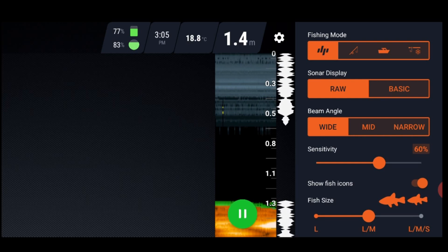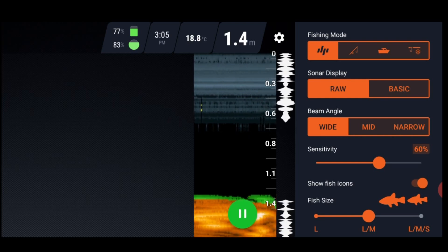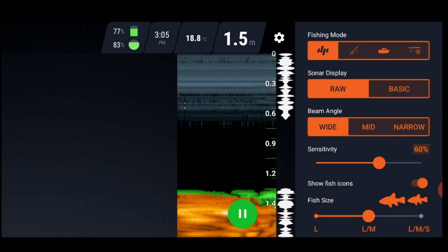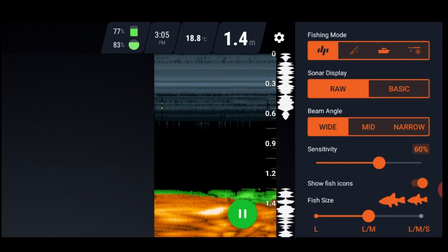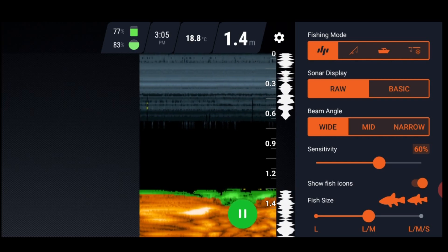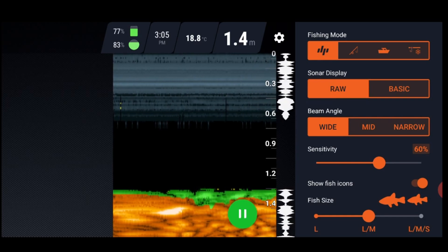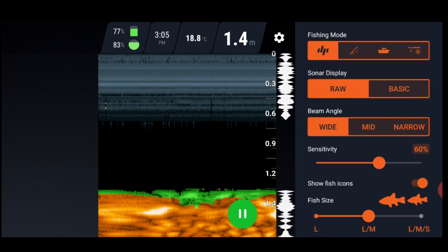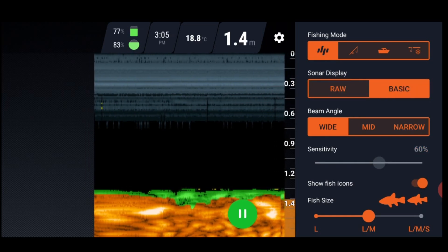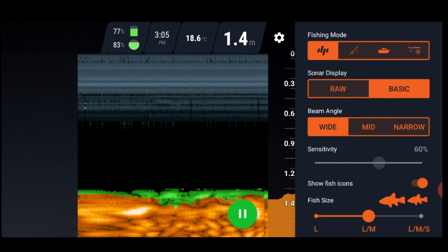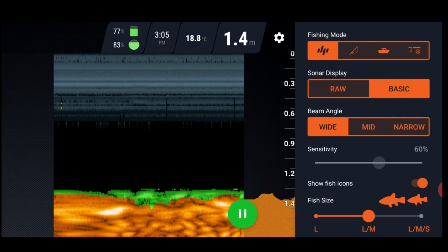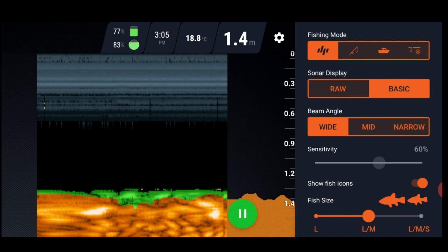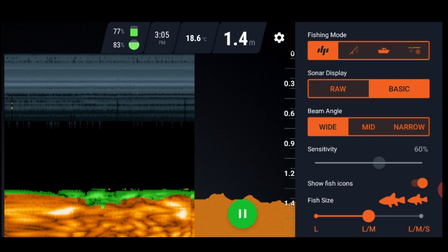Now underneath that, we've got sonar display, raw and basic. Raw is what I'm on now. I'm on raw and as you can see, it's just showing that there's a bit of green stuff on the bottom. What that green is, it's just soft mud and then it goes down to a more compact sort of ground underneath that layer of mud. If I go into basic, what you'll see is it just shows you where the bottom is. You can see basic there now. So right about now as it scrolls across, you can see the difference between raw and basic.